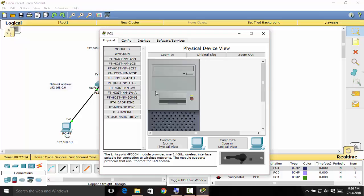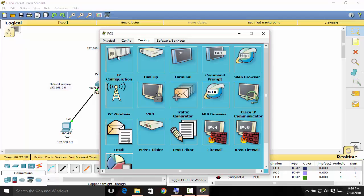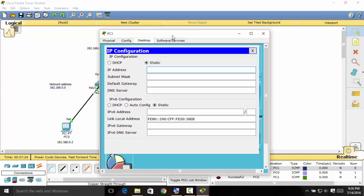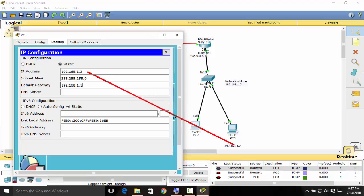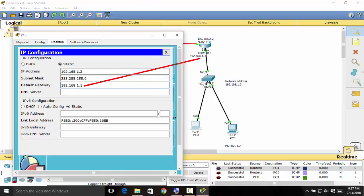On the second new computer, go to Desktop, then IP Configuration. The IP address will be 192.168.1.3, then the subnet mask, and the default gateway is 192.168.1.1. As you can see, the existing IP address is 1.2, so this new one must be 1.3. The default gateway must be this Fast Ethernet interface. Close that.